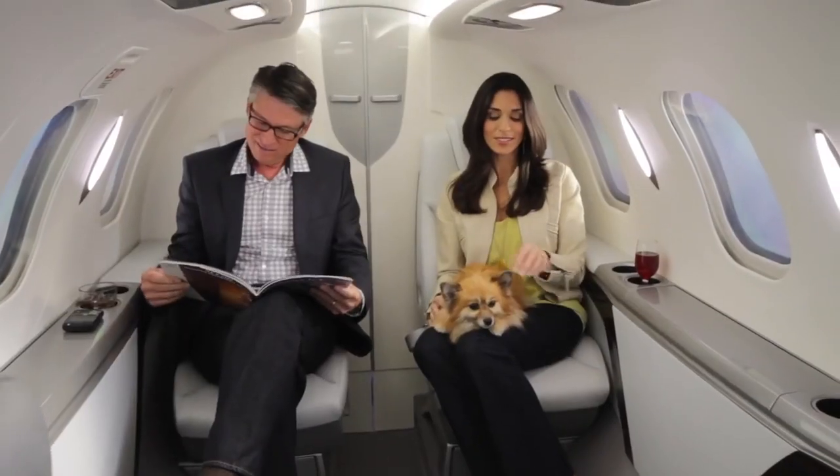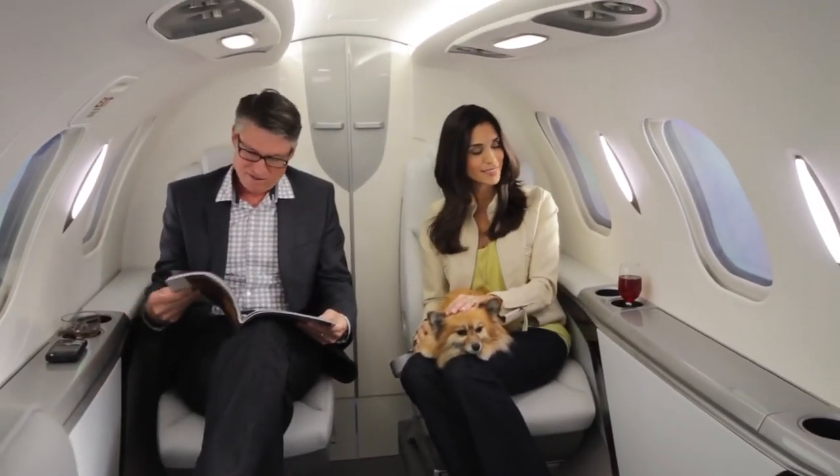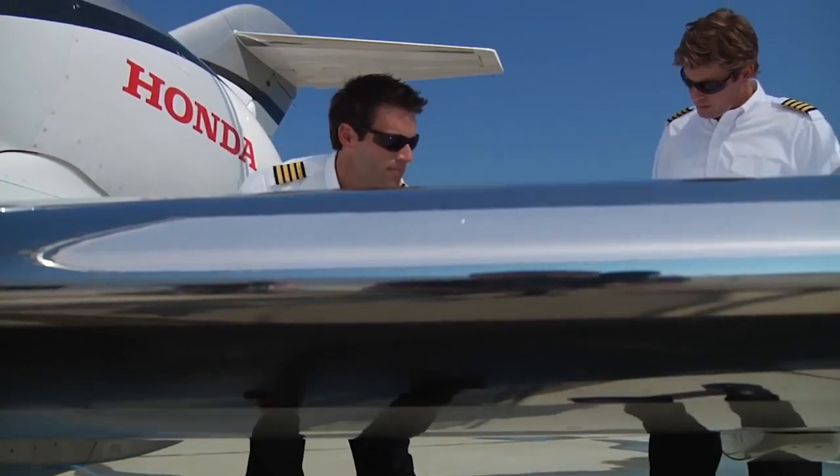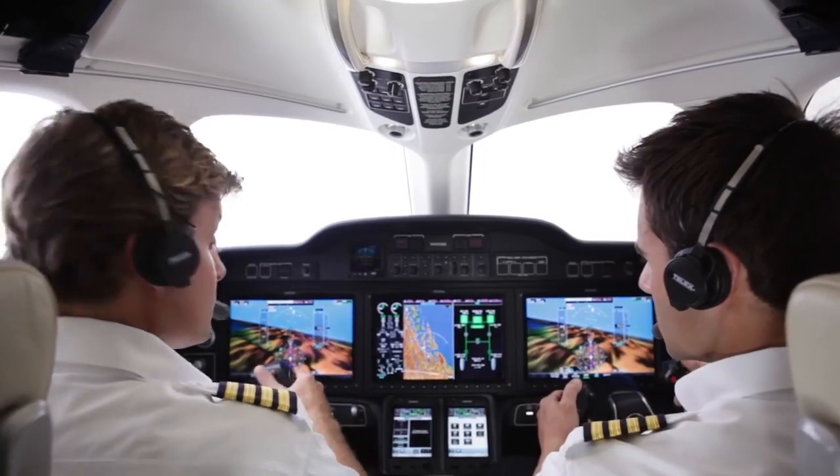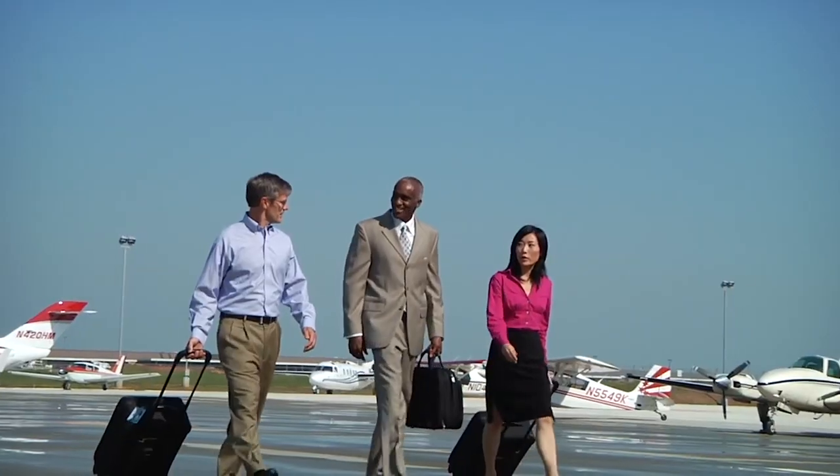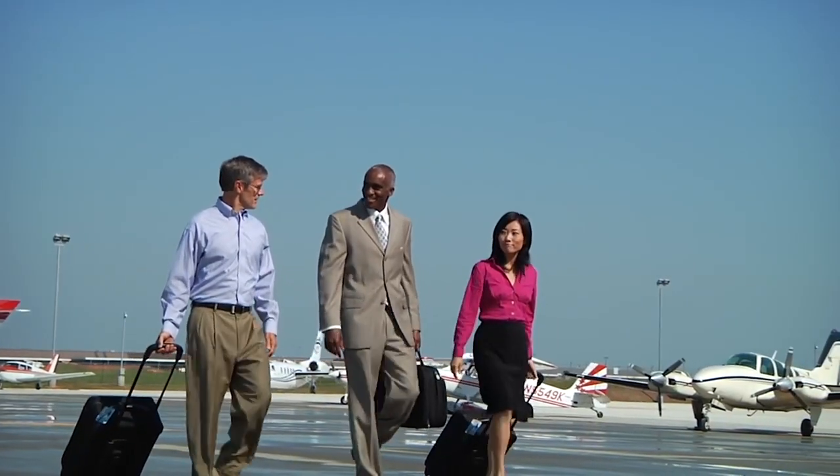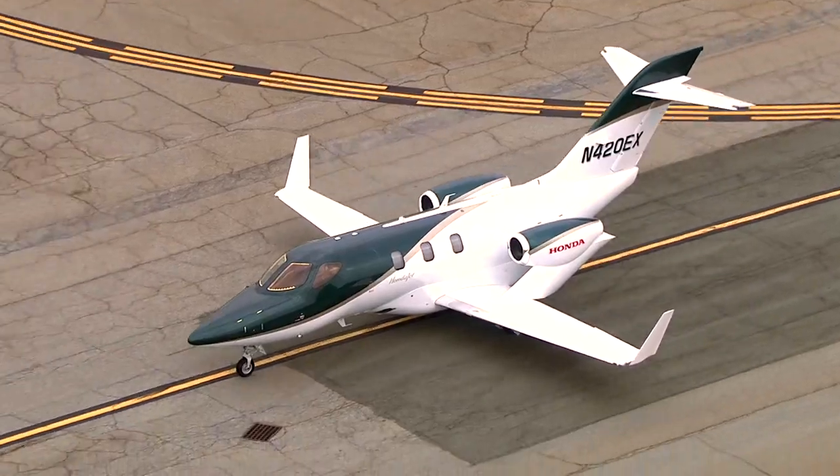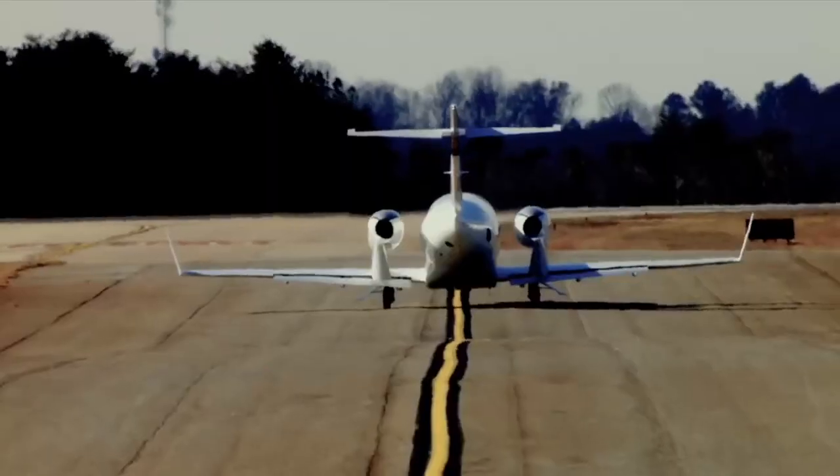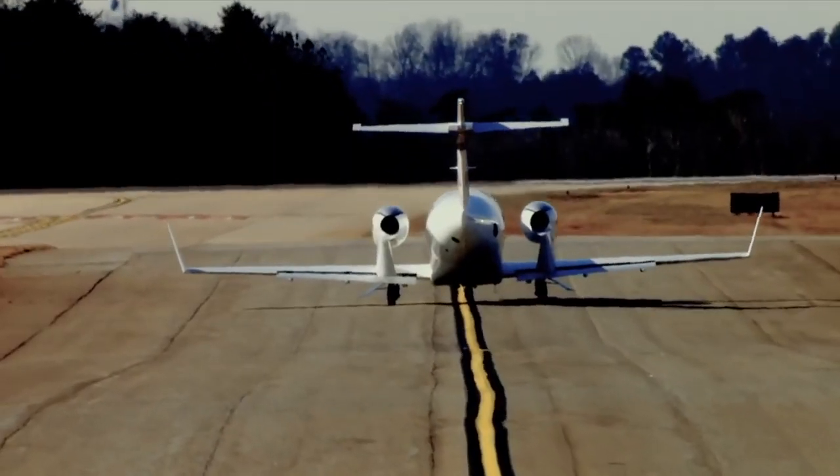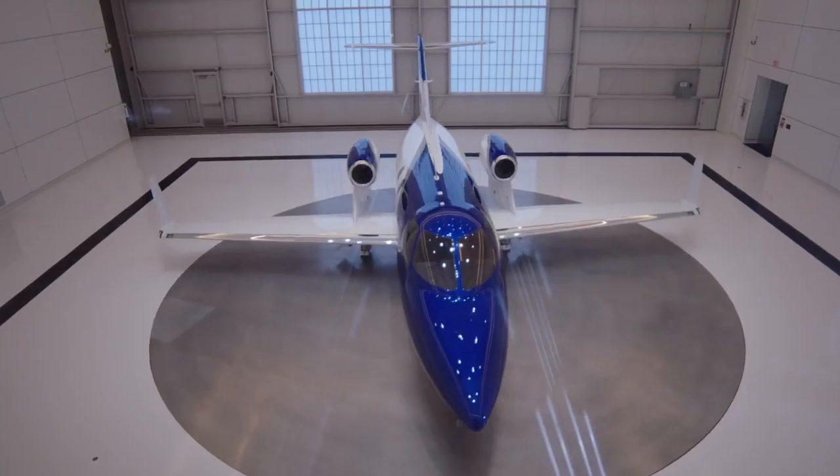When you're in the cabin, friends of mine that have a HondaJet say from the cockpit, you can actually hear the clear conversations of people sitting in the back in the cabin. So it's that quiet. And that's because of the engines on top of the wing.